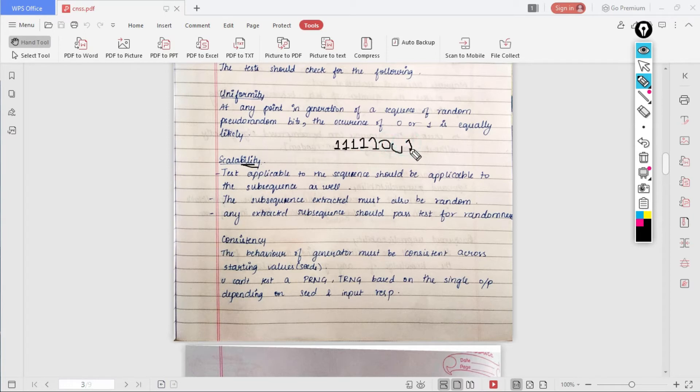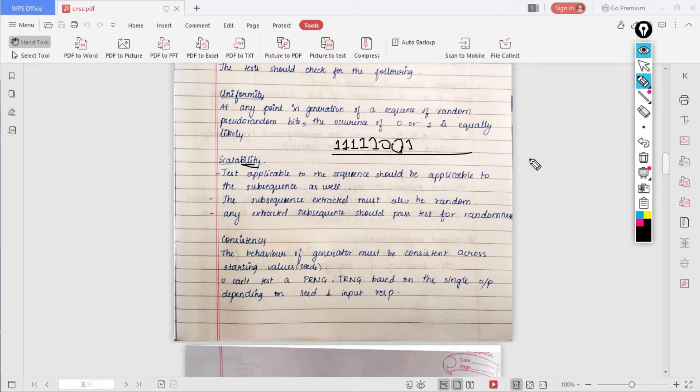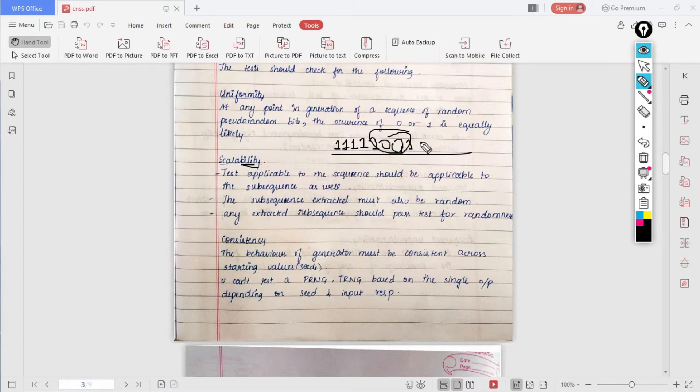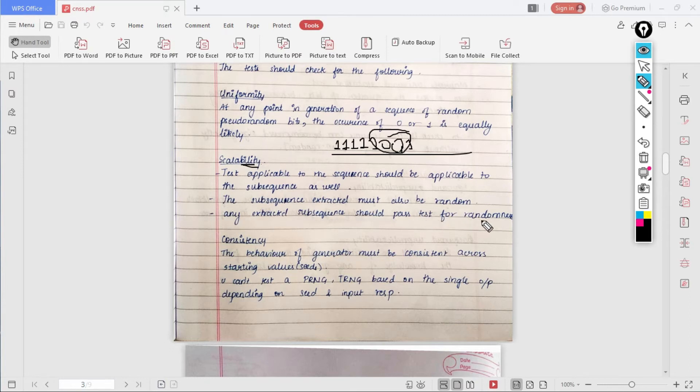If we perform the test, whatever the test we apply for this entire thing, it should also be applicable to a subsequence of it. Whatever the subsequence we take, it must be random. If you take a subsequence and you see that those are repeated in between, then it won't be random. Also, any extracted subsequence should pass the test for randomness.